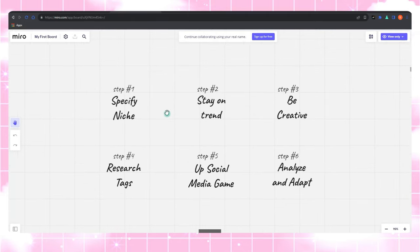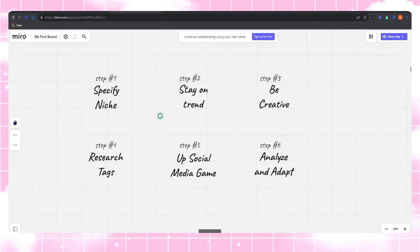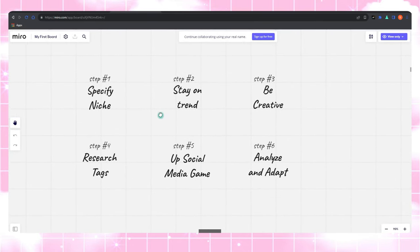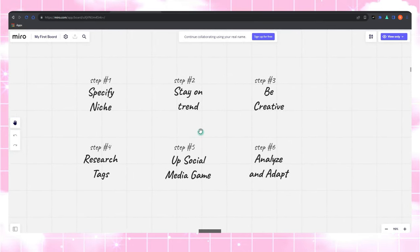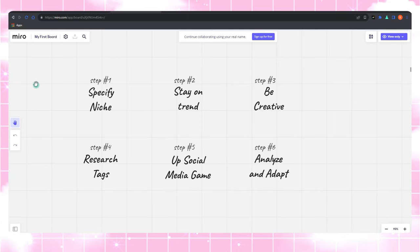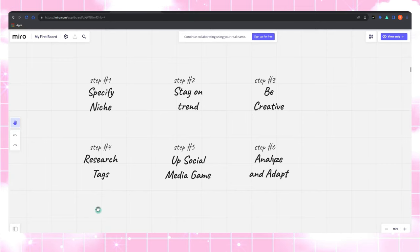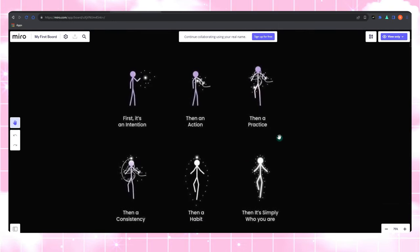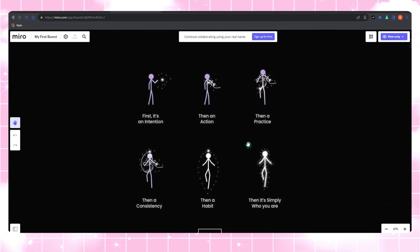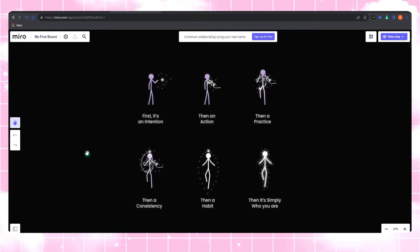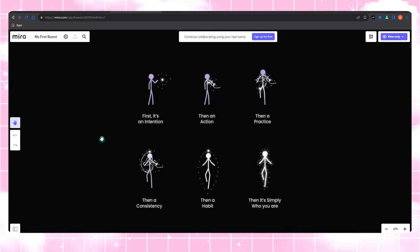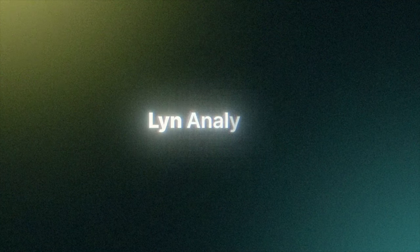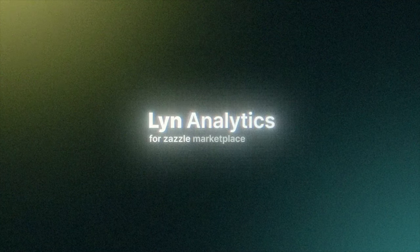So there you have it, our trusty plan for Zazzle success. Each step is like a puzzle piece. When you put them all together, you get a clear picture of how to thrive on this creative platform. In our upcoming videos, we'll dive deeper into each step separately, sharing tips, tricks, and all the secret sauce to help you shine on Zazzle. Remember, my friends, success on Zazzle is within your reach. Just follow the plan, stay creative, and keep pushing forward. And hey, if it ever gets too intense, just remember that even a pineapple has its crown, and you're the king or queen of your Zazzle kingdom. Stay awesome, stay creative, and I'll catch you in the next video. Happy creating, and remember, you've got this.